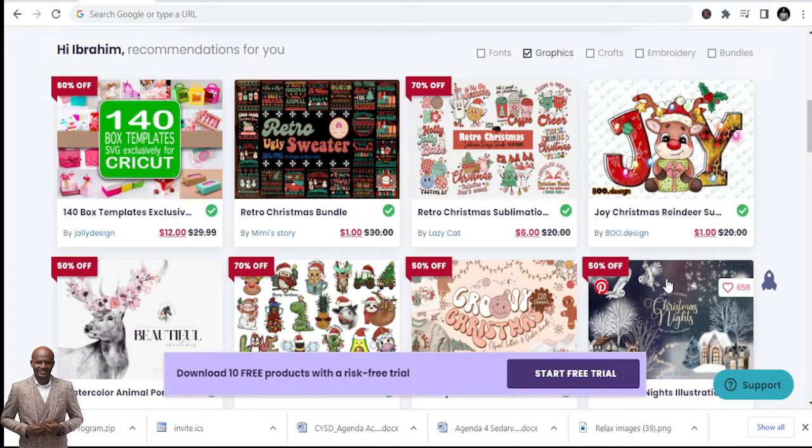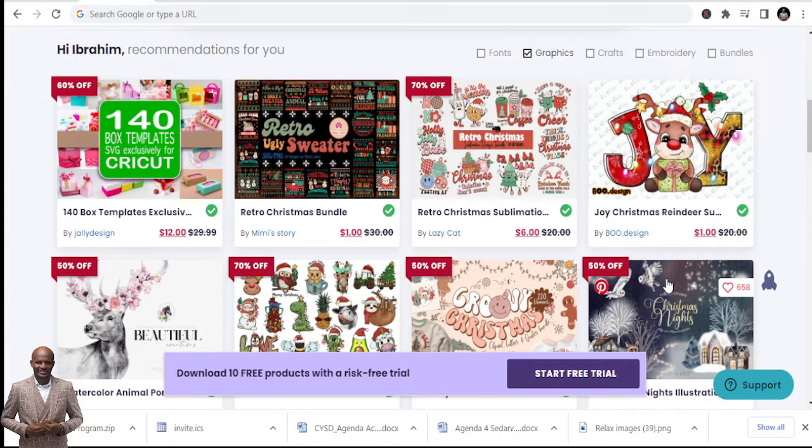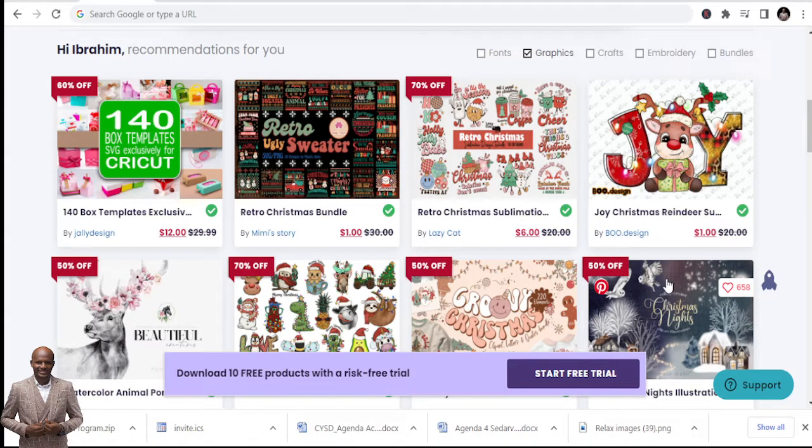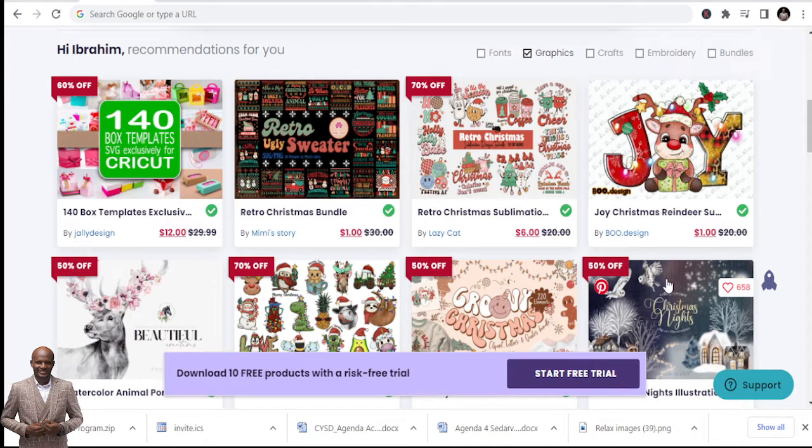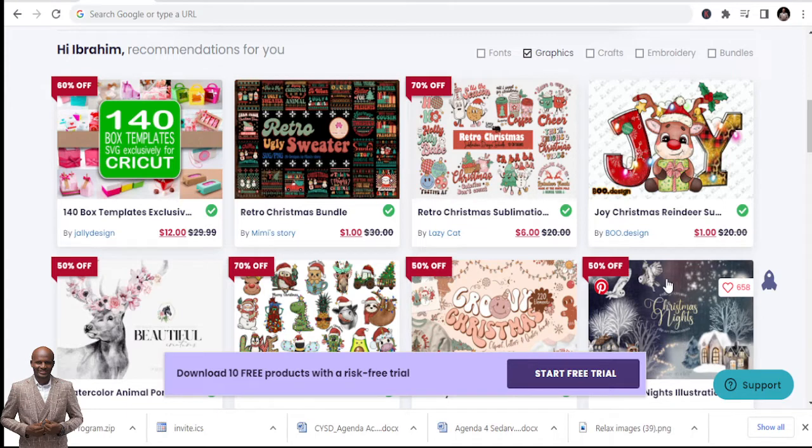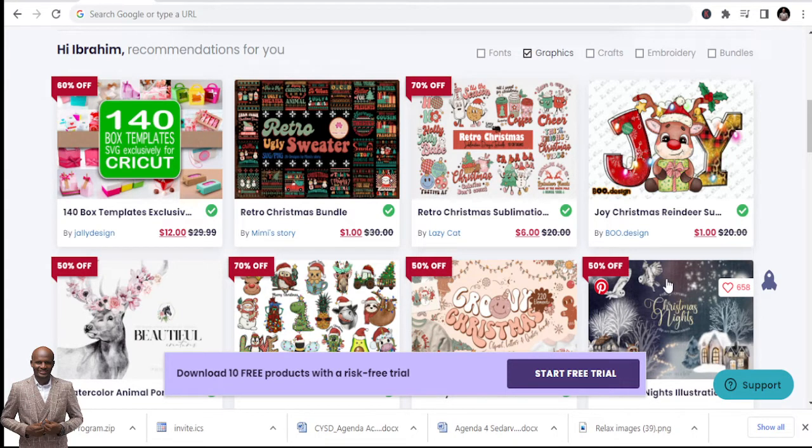Today I'm going to share with you the website that you can get the best fonts. Do you know that your fonts can make a difference in your copies, your fonts can make a difference when you are designing things on Canva, when you are doing your covers, whatever you want to do? Your fonts can make a huge difference.